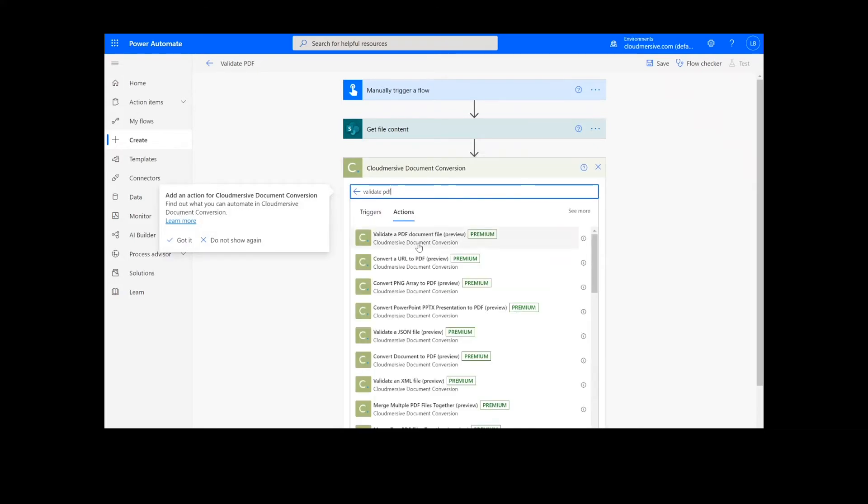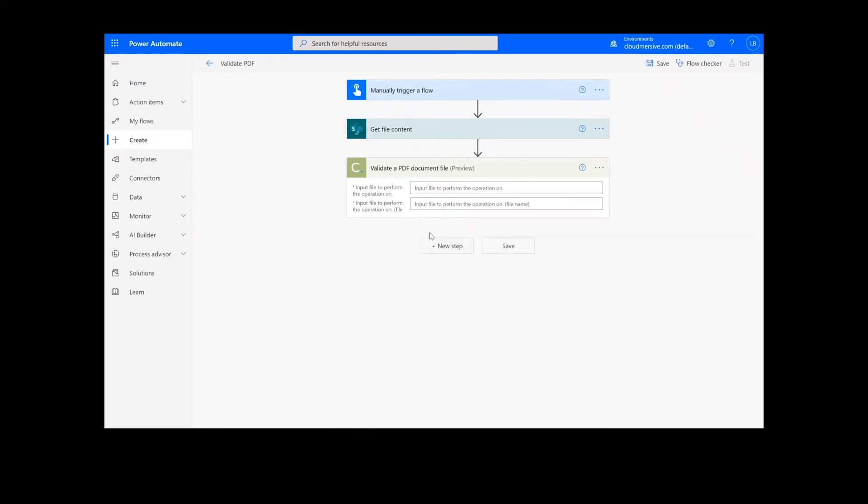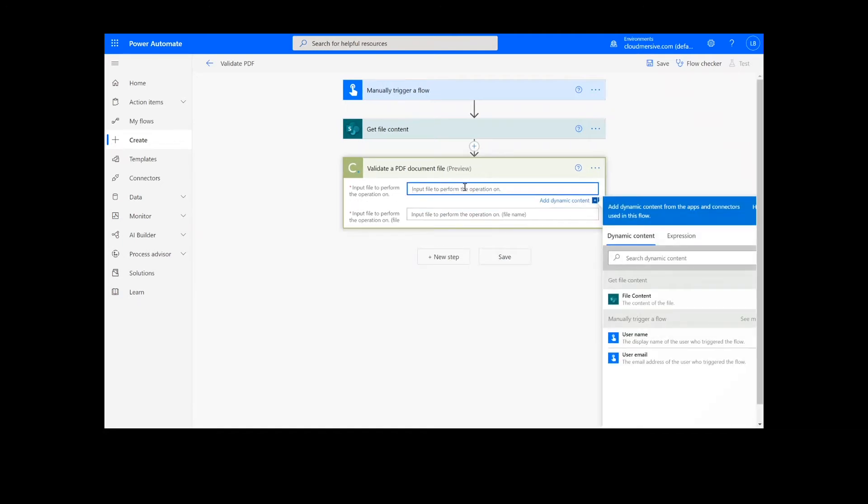Note that if you've never used one of our connectors before, you will be prompted to enter your API key. This is free on the CloudMersive website with no commitment, and once you've entered it here, you won't be asked for it again.